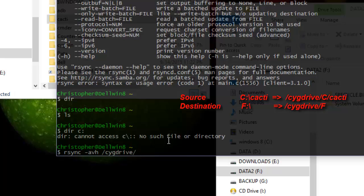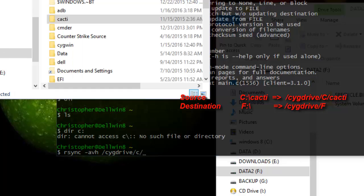Then space, then I have to type also slash, then Cygwin drive, then slash. Then here I can make the partition number or the drive letter. So for example I want to backup files on C drive, so I will just type C, then slash, then as you can see here the name of my folder which is cacti.